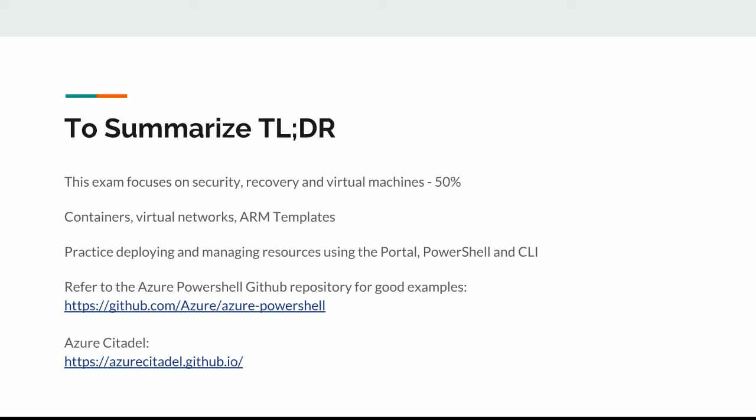Another resource that's coming to light is called Azure Citadel. This is a resource from Microsoft UK and it contains labs, demos, and lots of resources for you to teach yourself Microsoft Azure. So go check out Azure Citadel as well.